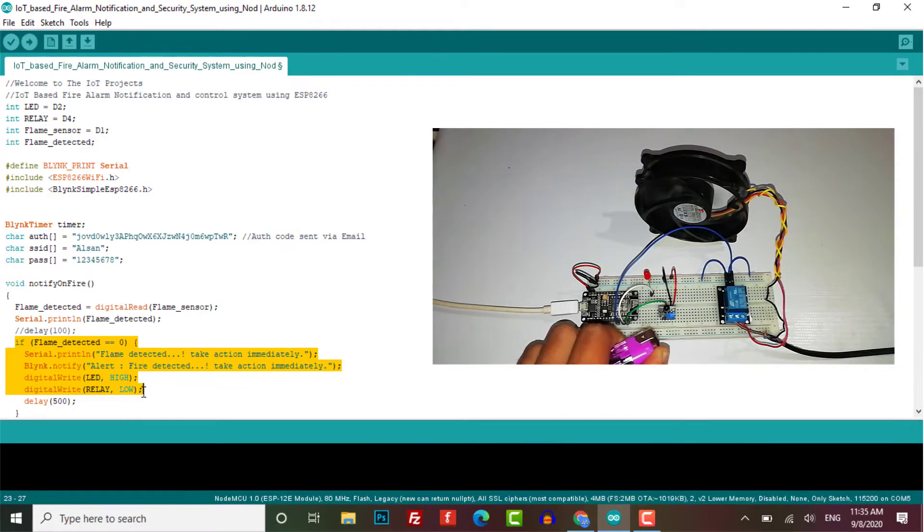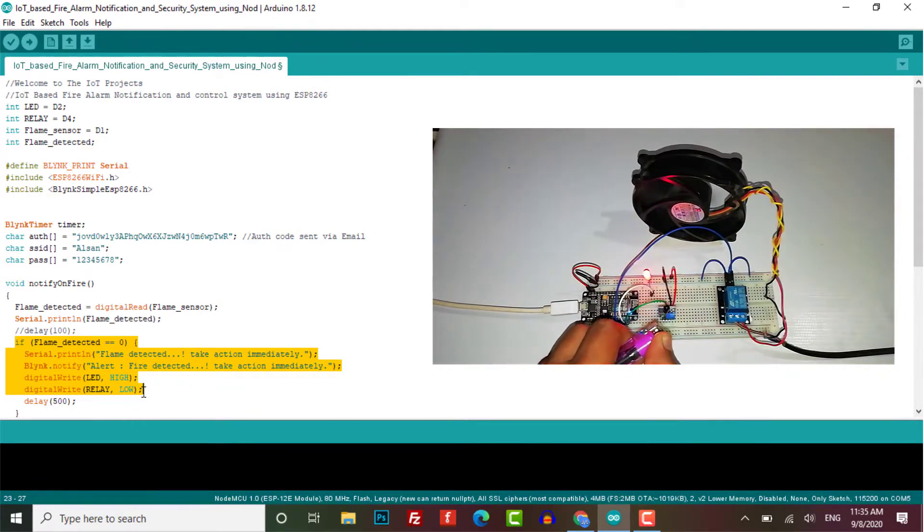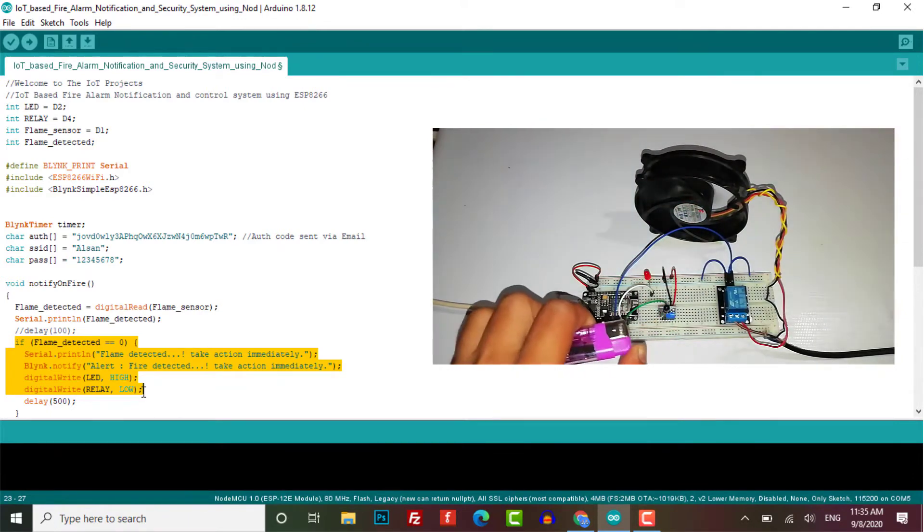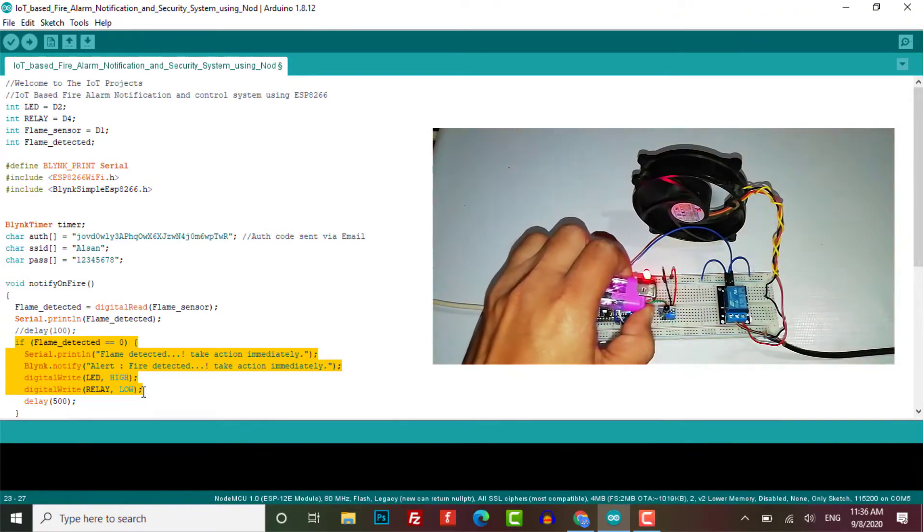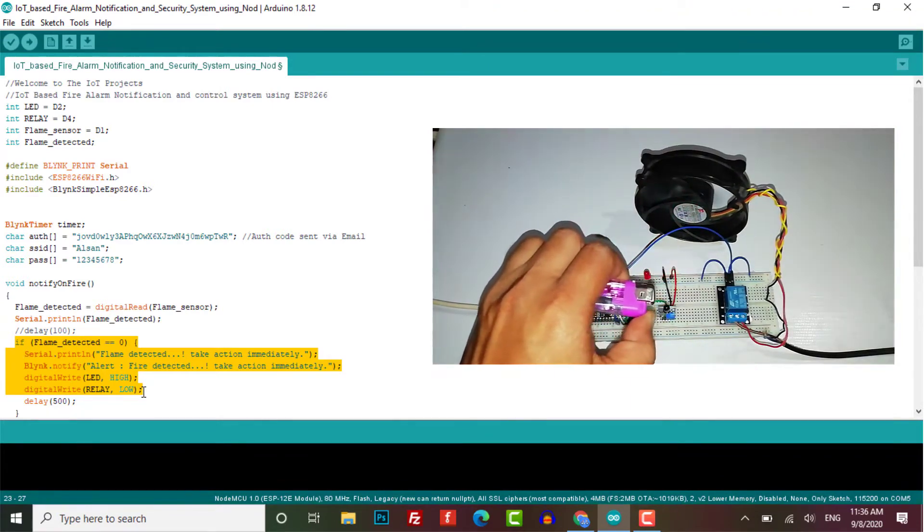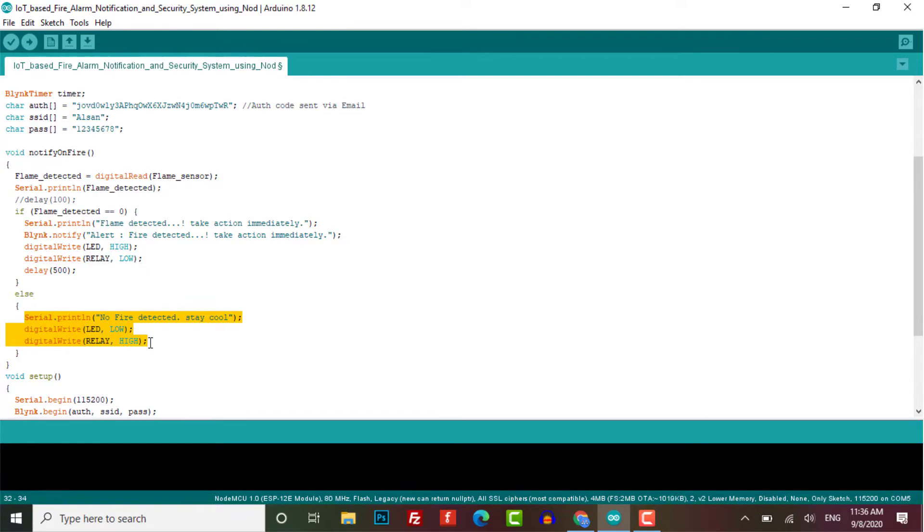A red LED is turned on as an indication and relay is turned on which runs a fan at a very high speed so that it helps to extinguish the fire. In else part it simply prints no fire detected stay cool and the LED and relay remain off.